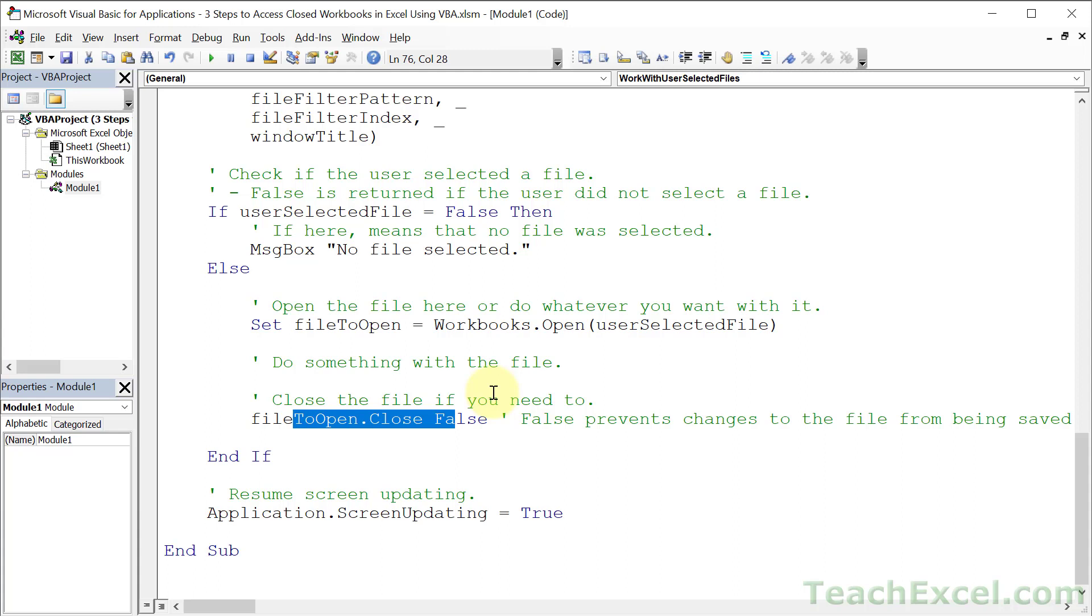But the core three steps remained the same: get the file name, open and work with it, and then close it.